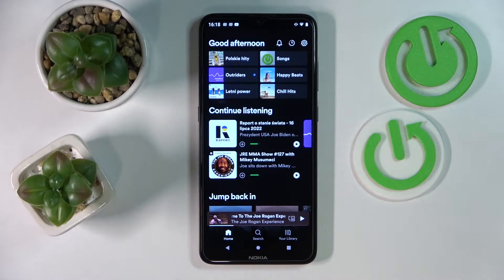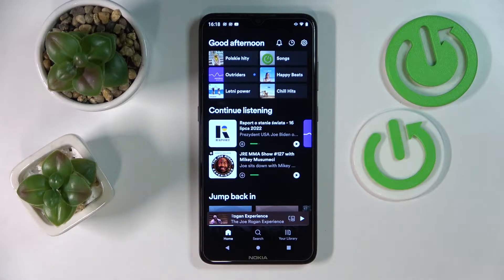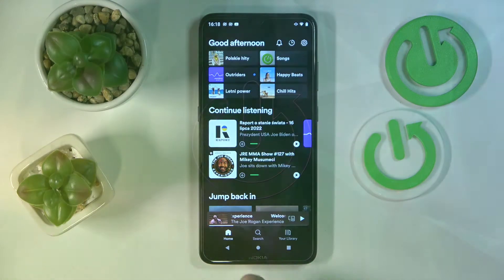Hello! Today we would like to show how you can set Spotify as the default music app on basically any Android smartphone.